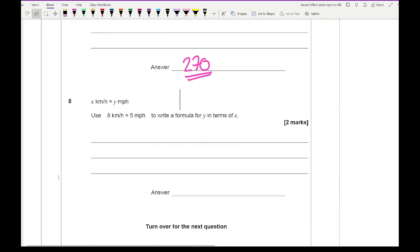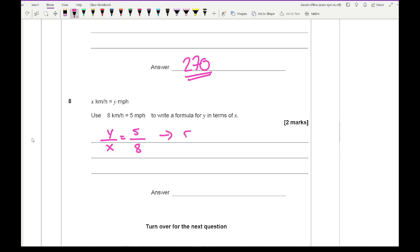With question 8, it says x kilometres per hour equals y miles per hour. Use the conversion 8 kilometres per hour equals 5 miles per hour to write a formula for y in terms of x. We convert these ratios into fractions, then cross-multiply to get 5x equals 8y, and making y the subject gives y equals 5x over 8.